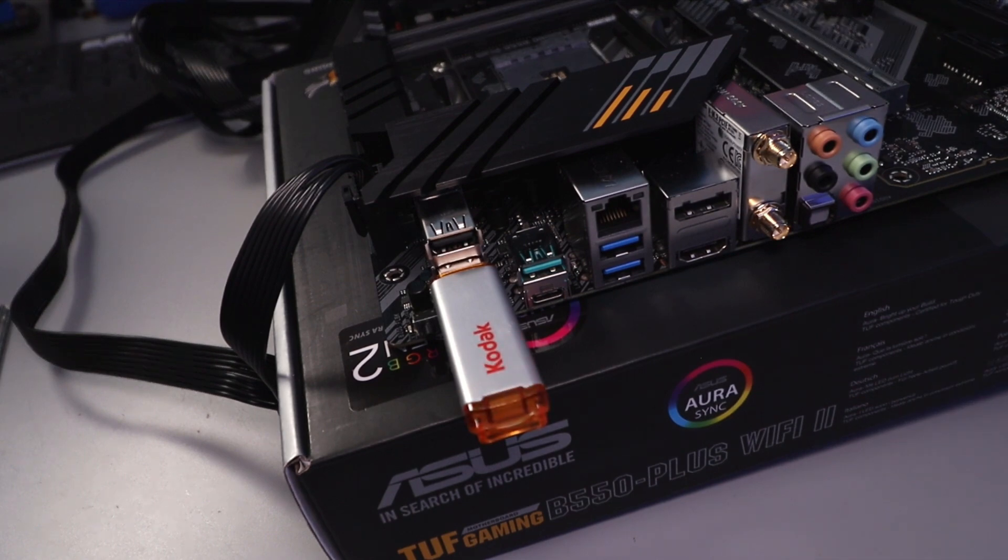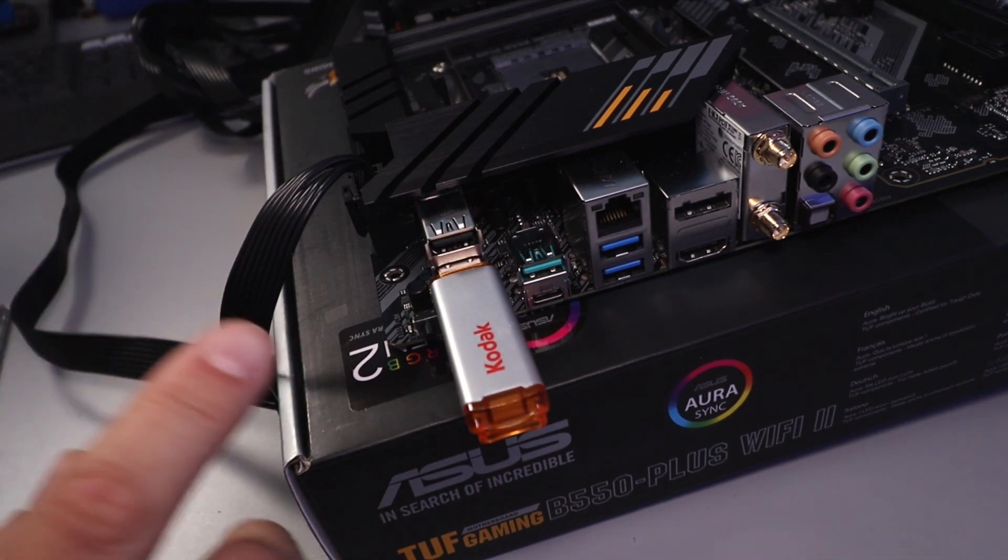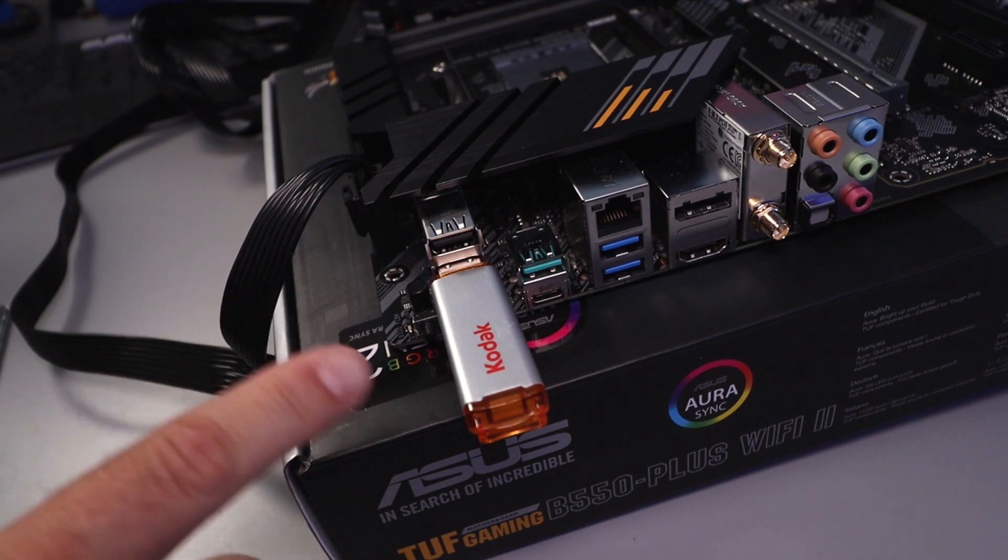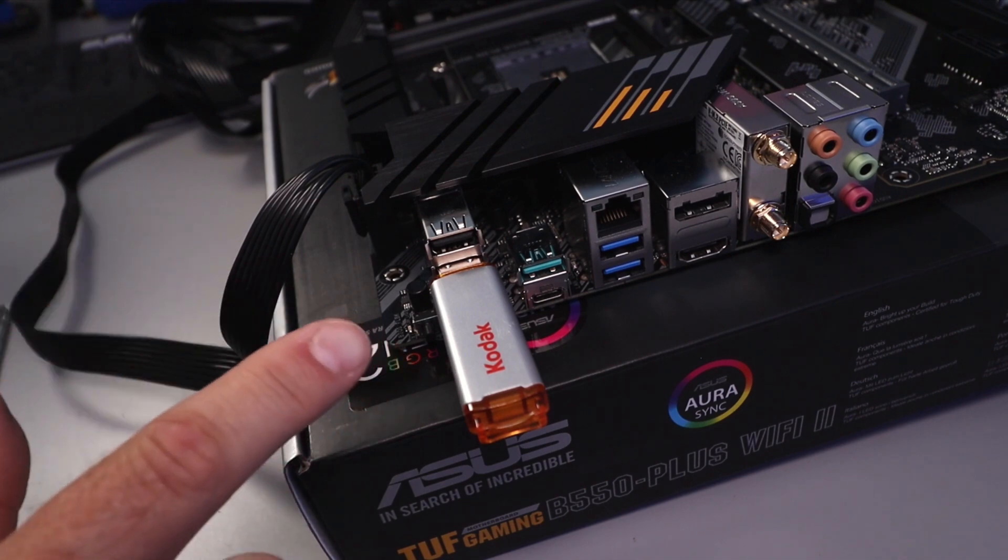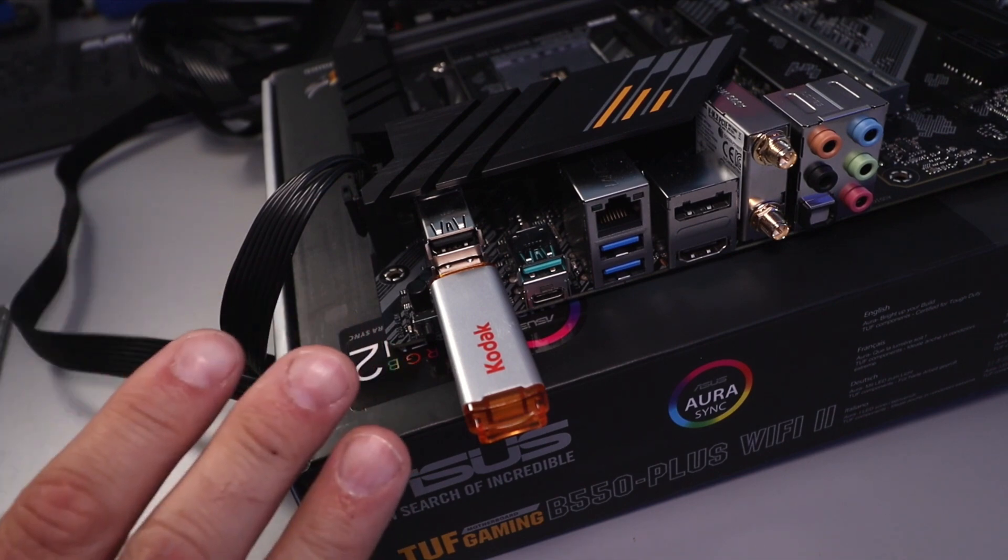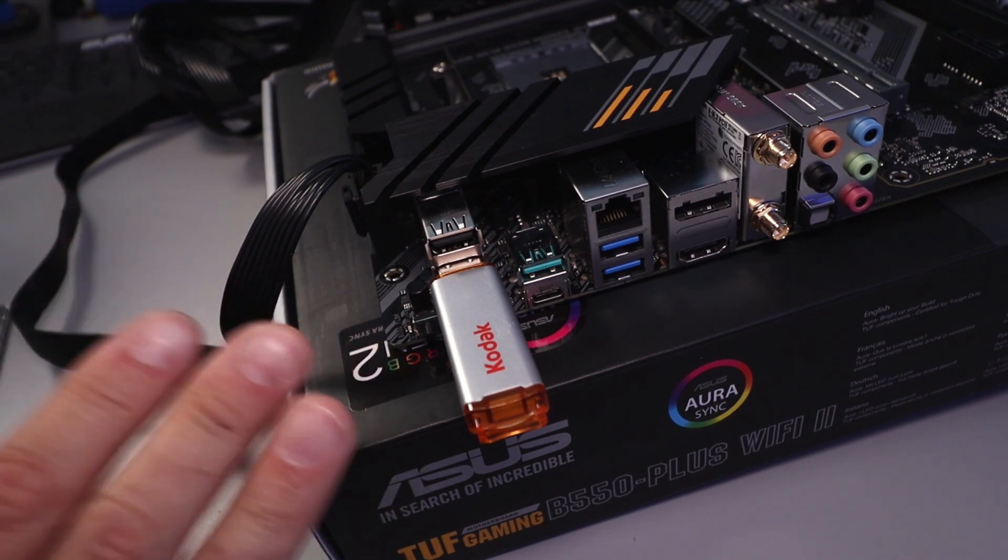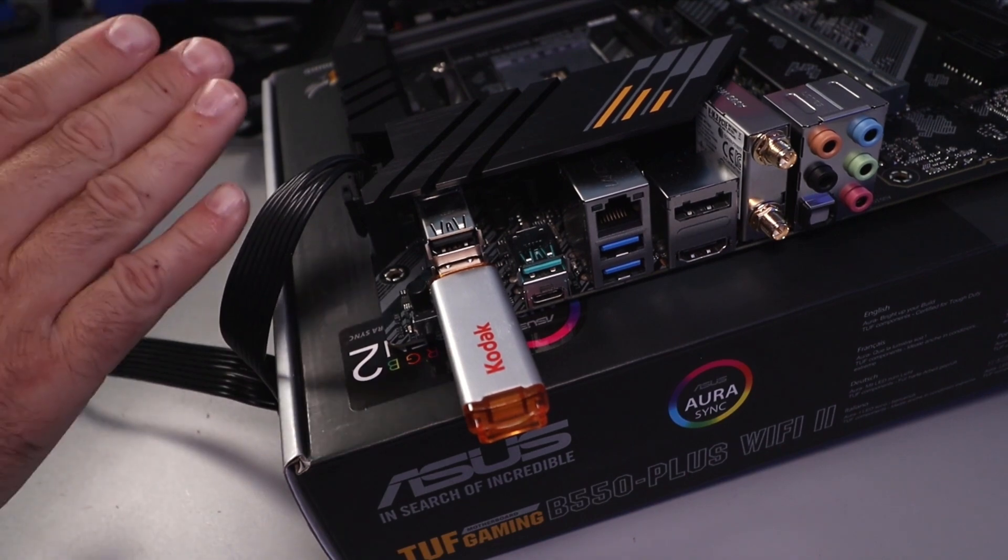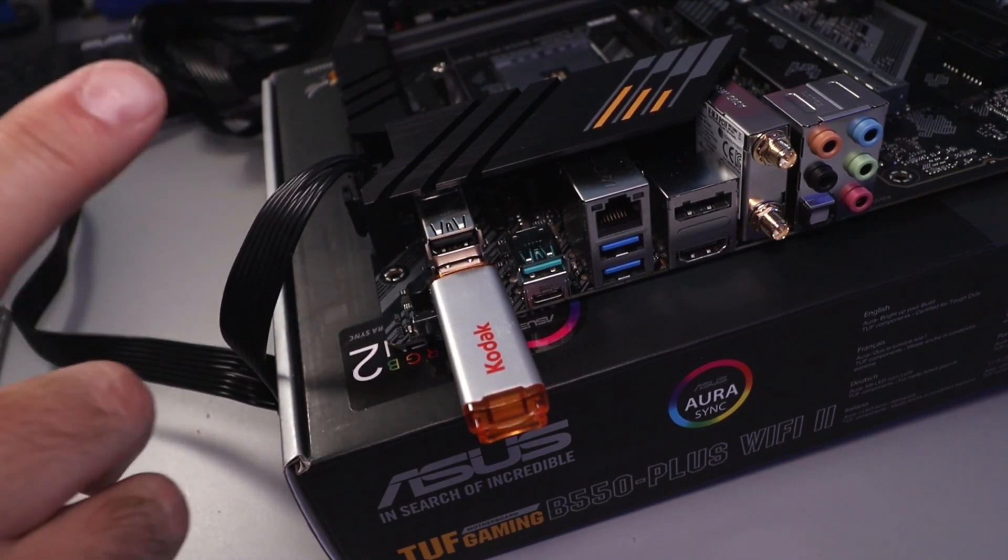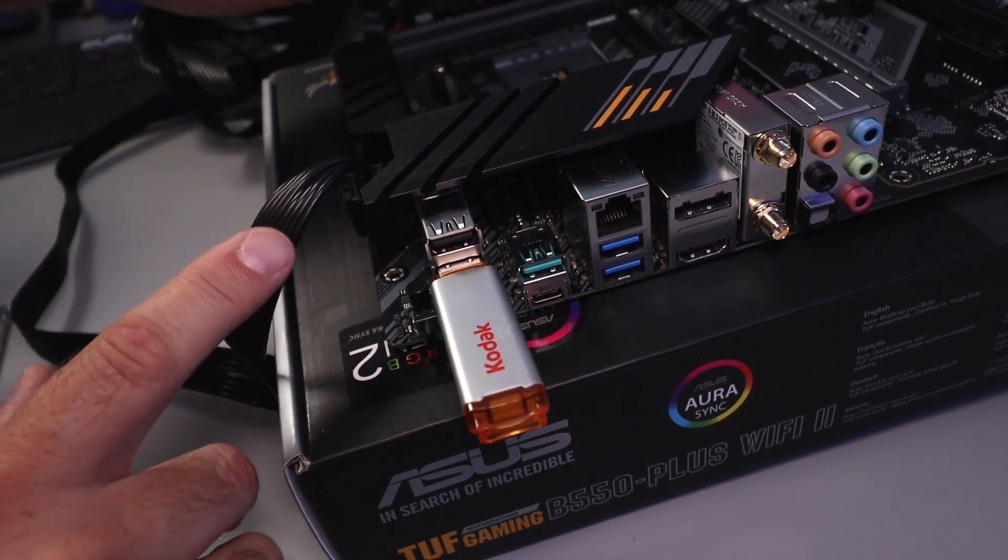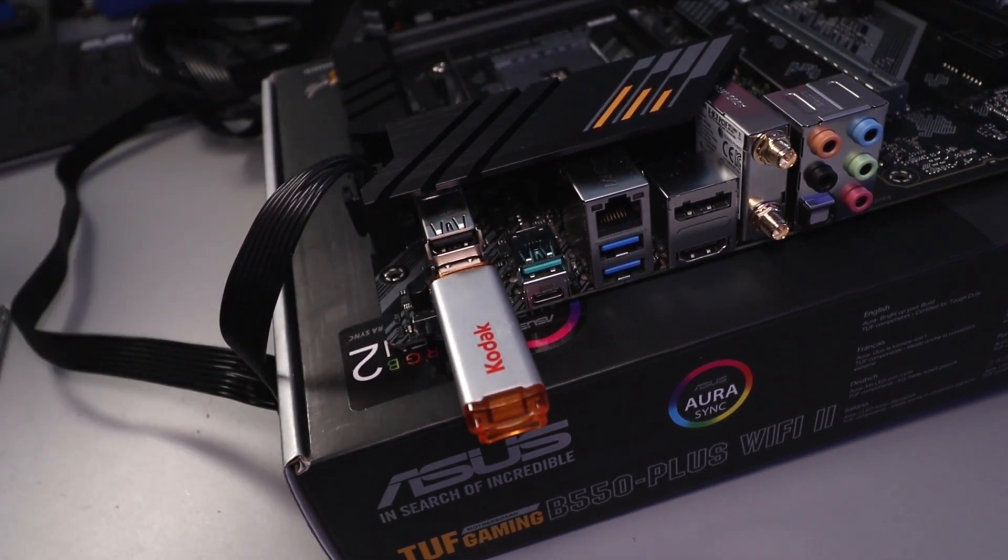All right, so our ASUS BIOS Flashback is complete. You can see the lights went out, and that took about four minutes or so for my motherboard here. We can go ahead and turn off our power supply and then remove our power cables here, and we are all done.